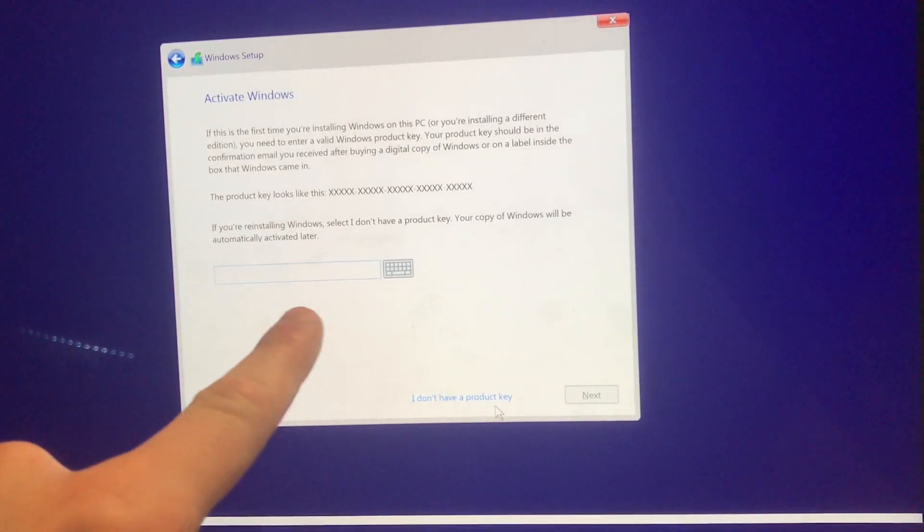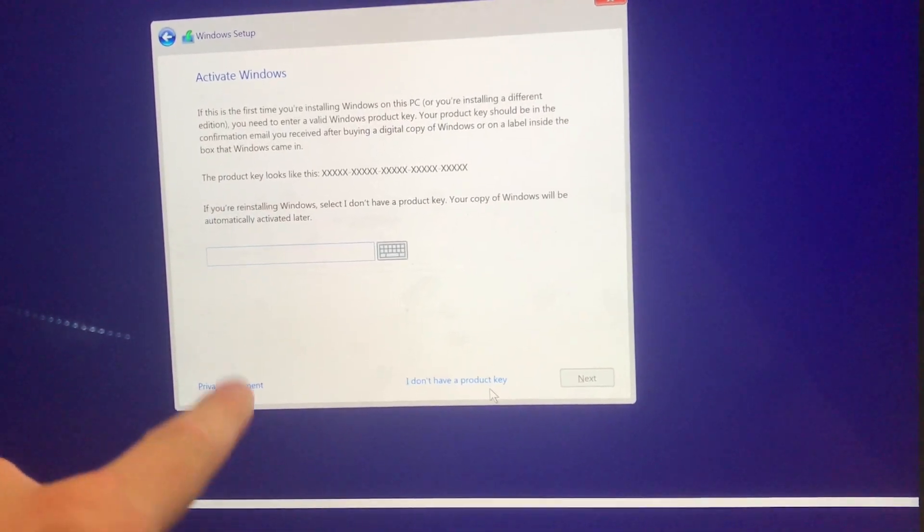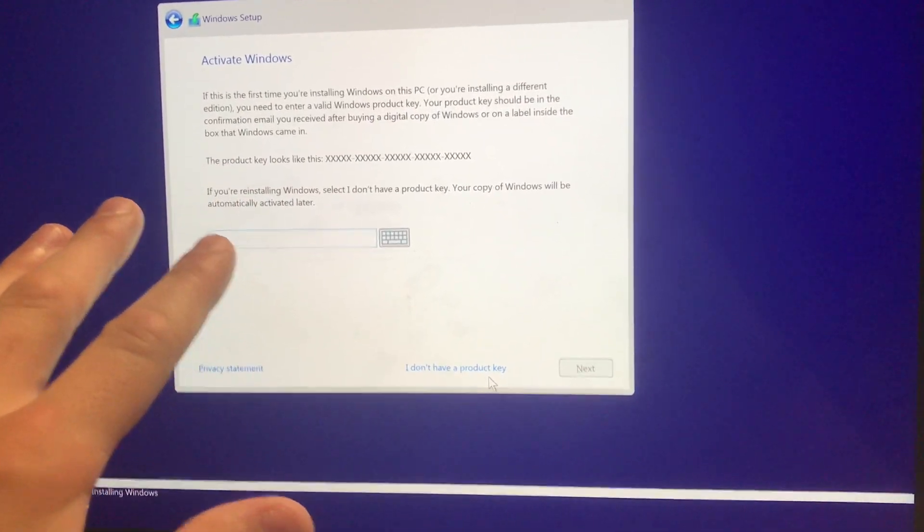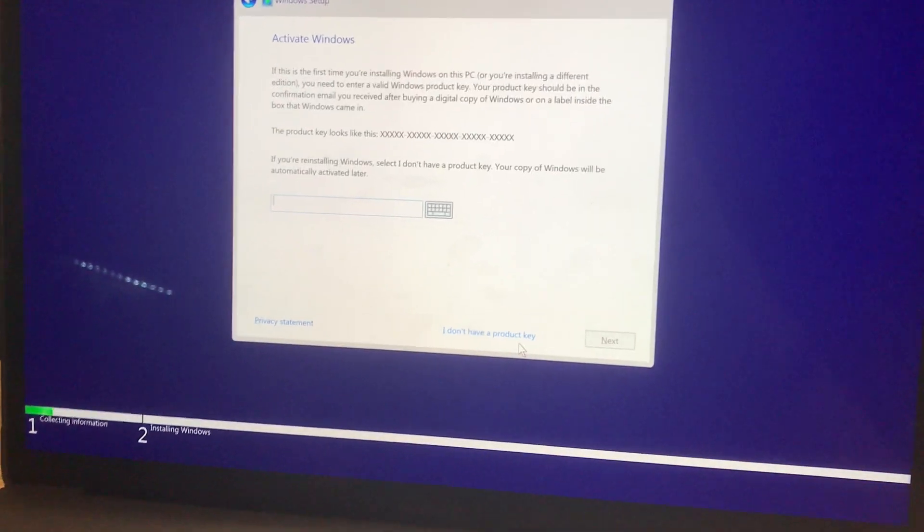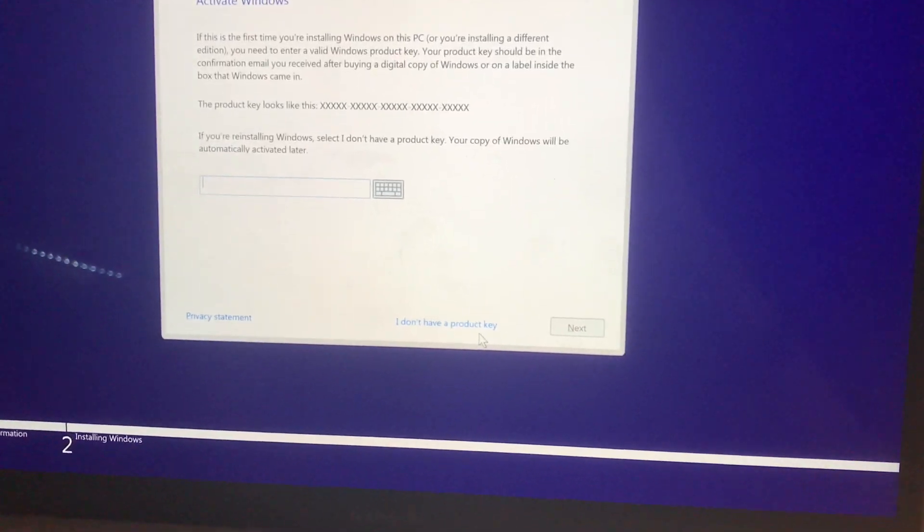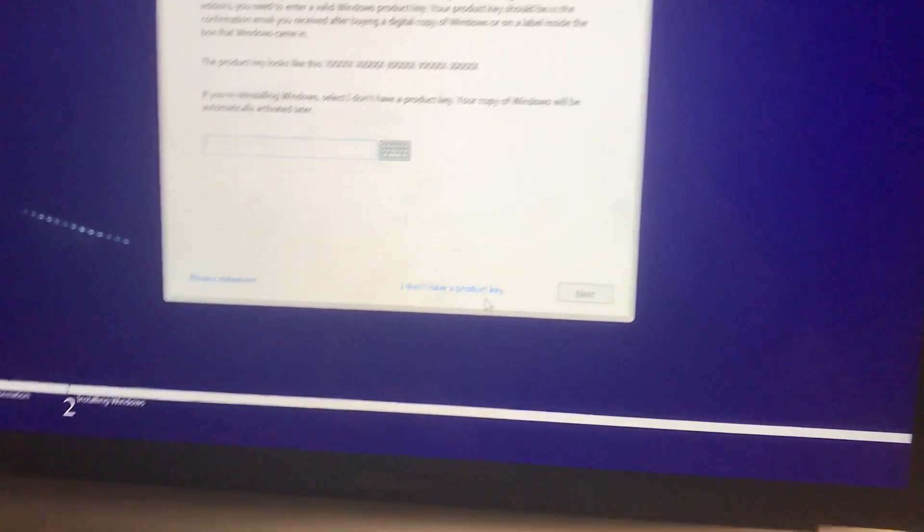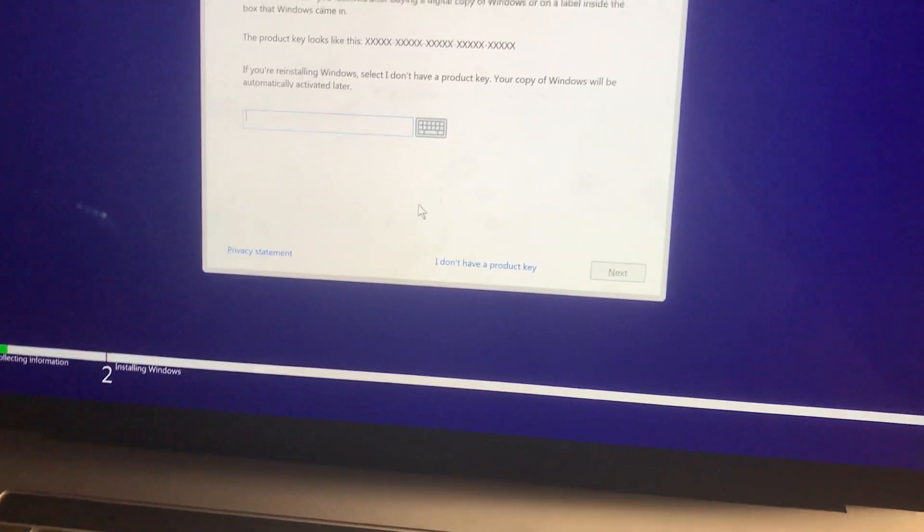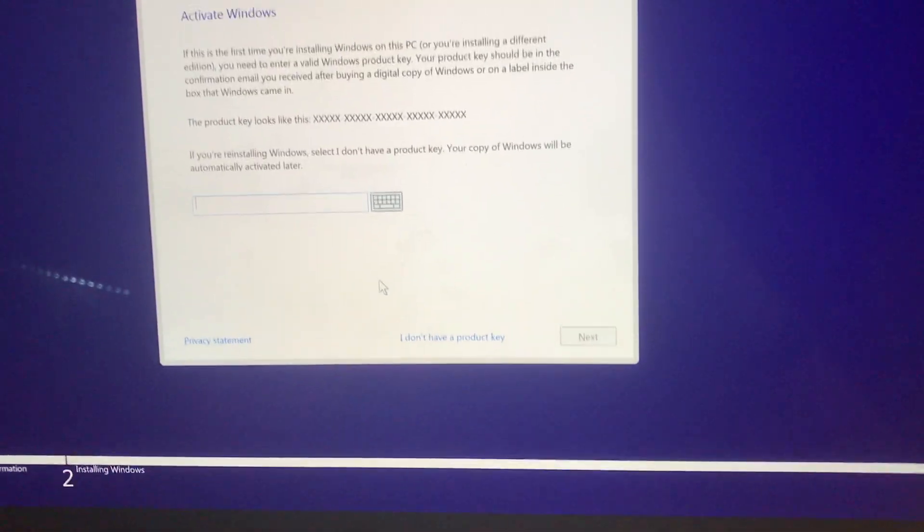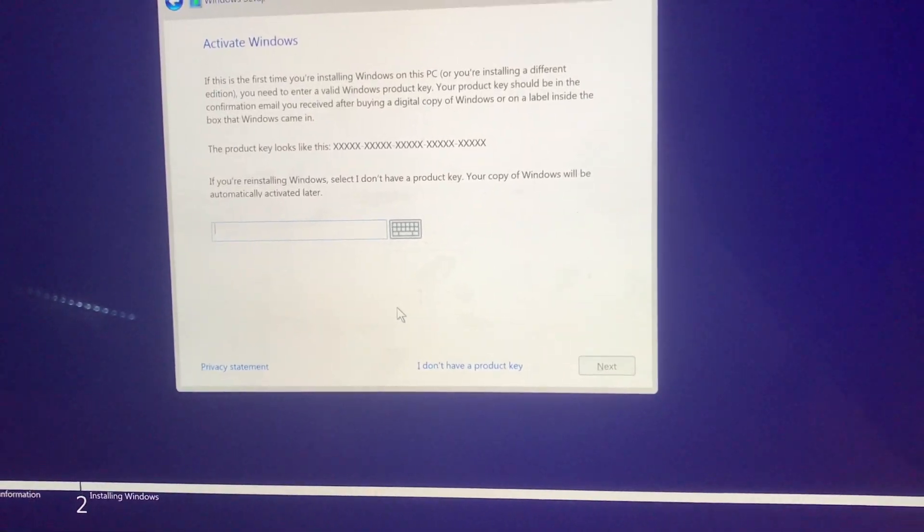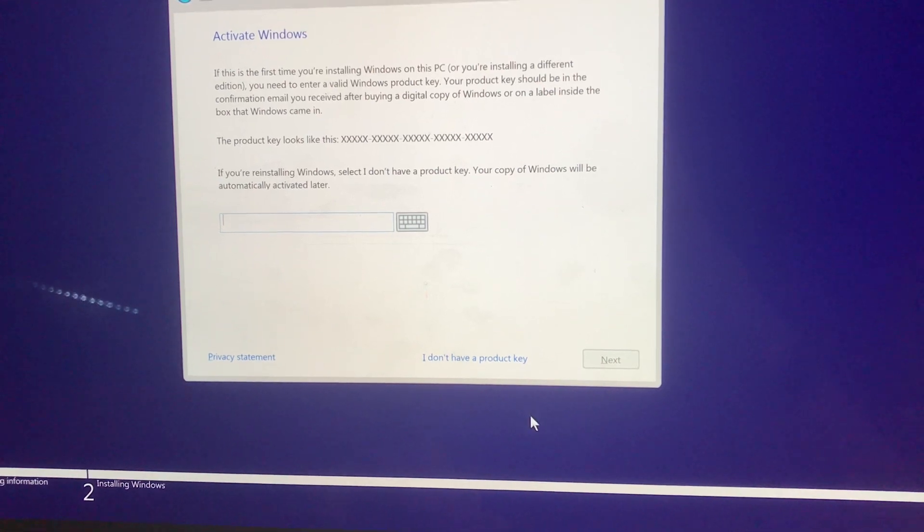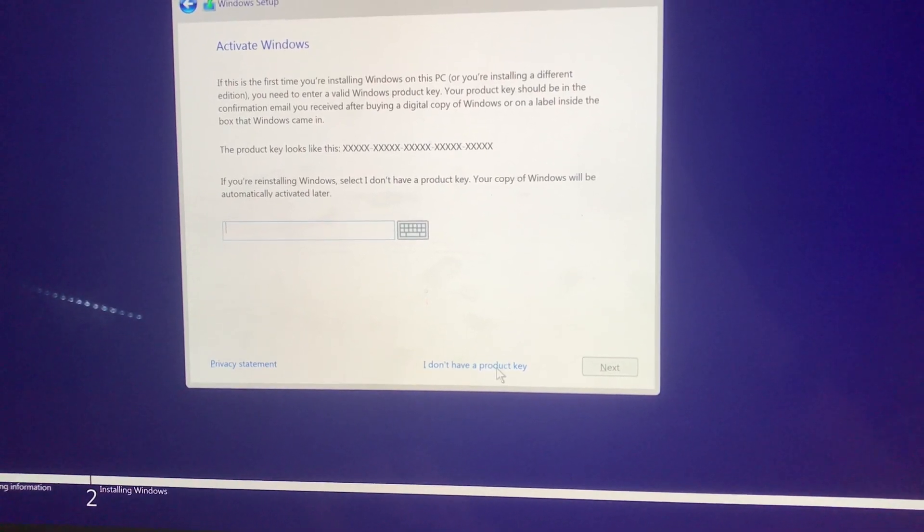And when you get to here, you may have to enter a product key. If you have a product key, fine. But people don't notice you can actually get Windows for free, so you just click I don't have a product key.